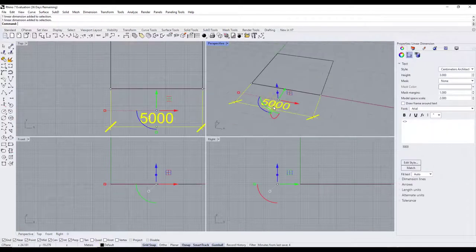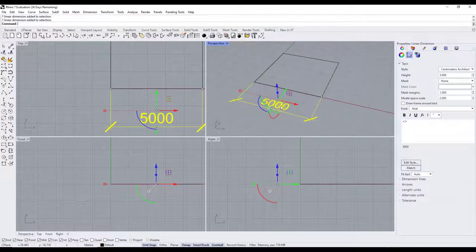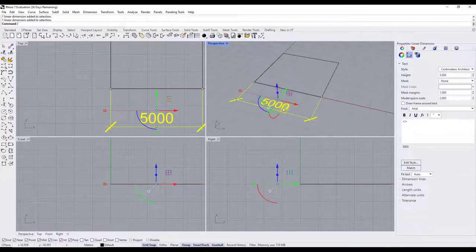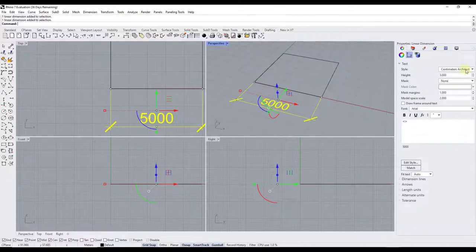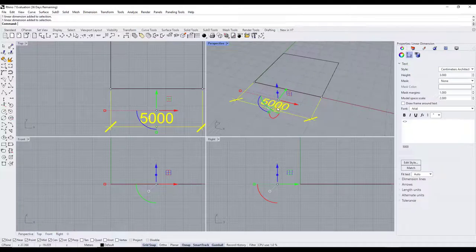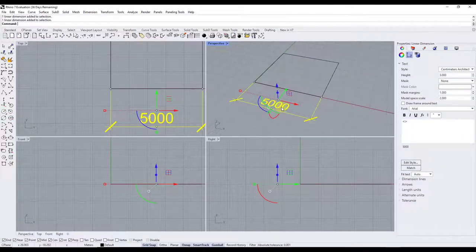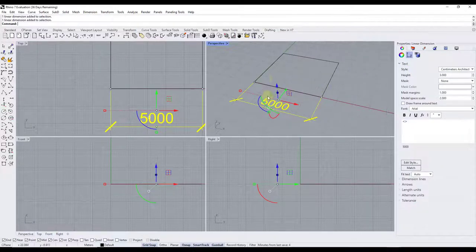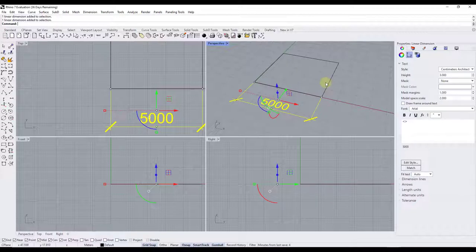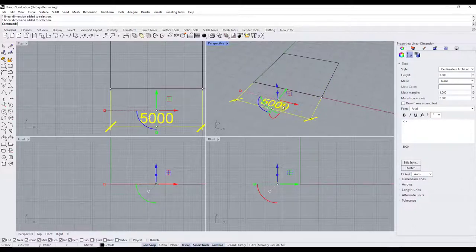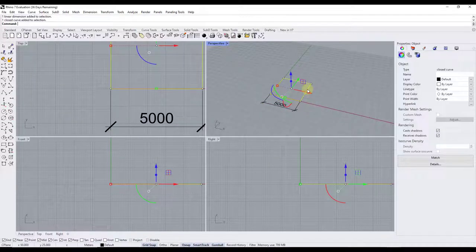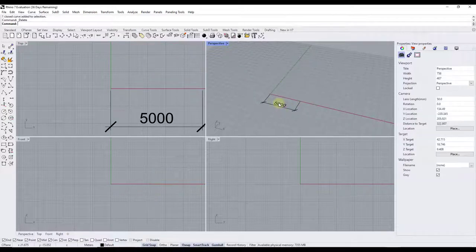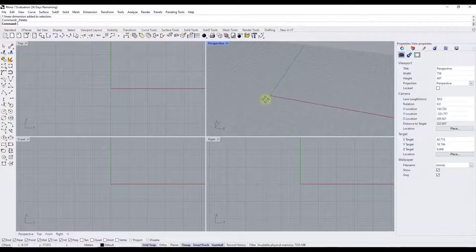So notice how if we add a dimension in here, this object now has a size of 5,000 centimeters instead of the 50 centimeters that we set before. Notice how we're in architectural centimeters right here. So because we didn't select the option to scale our object, it kept the same size even though the model size changed. So as a general rule, if you want to keep everything to the same size, right?